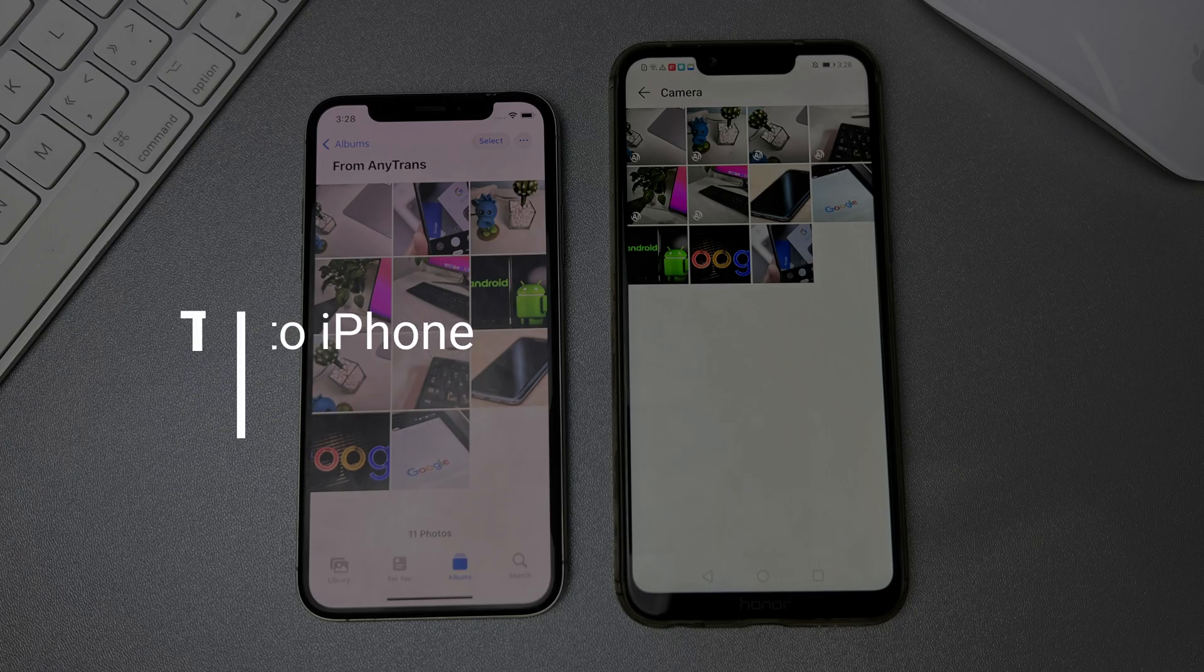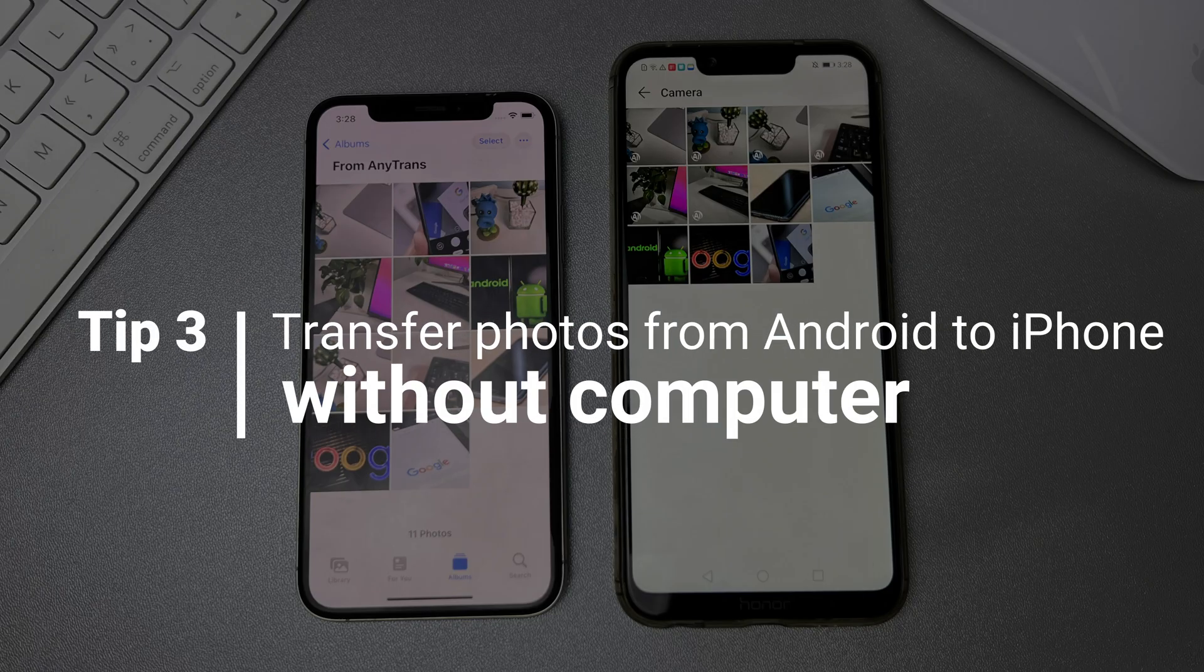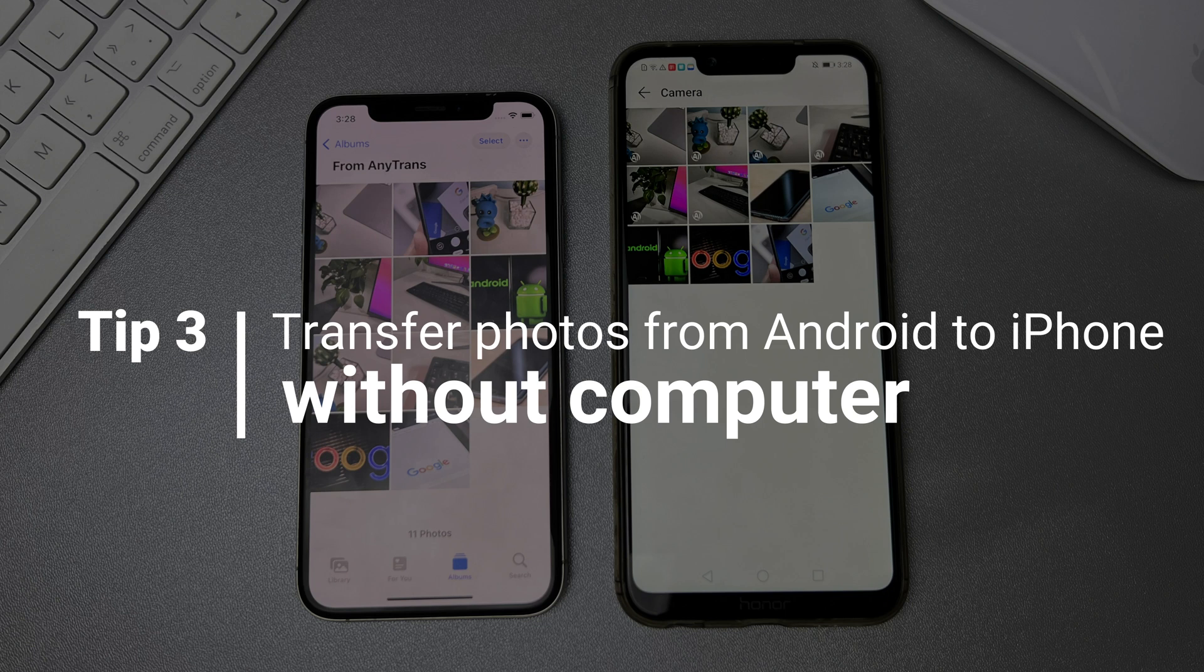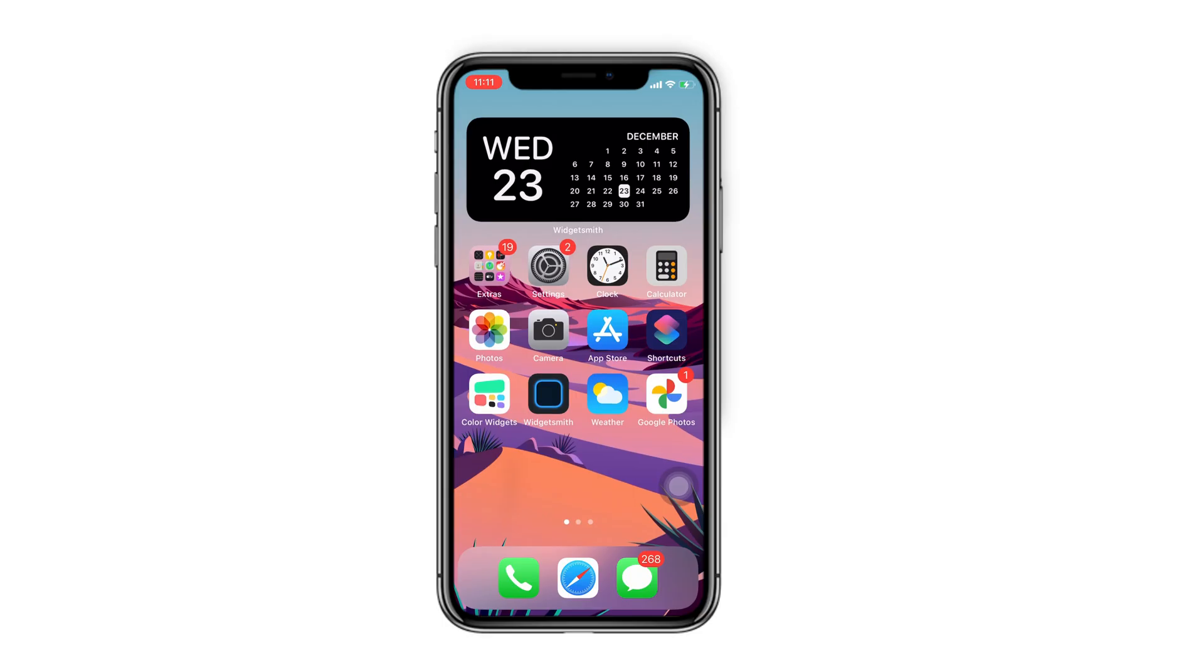In the last tip, we will show you how to transfer photos from Android to iPhone without computer. First, turn on Backup and Sync in Google Photos on your Android phone.